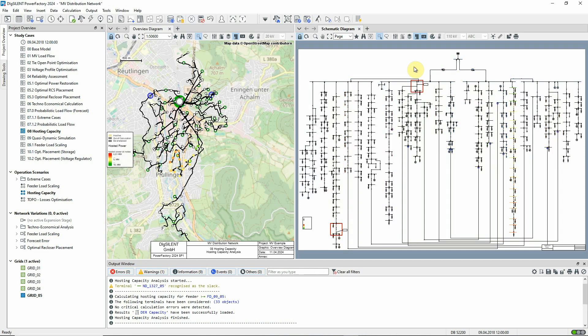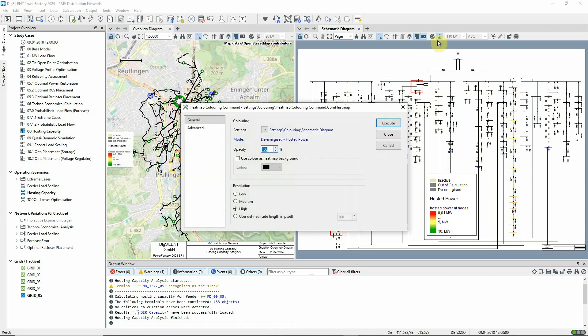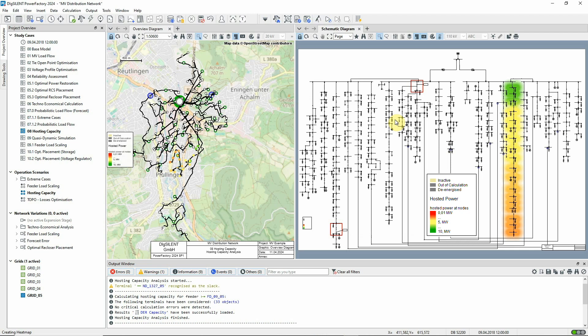The schematic diagram has now been colored according to the results. And the coloring can be enhanced by executing the heatmap command. The orange coloring towards the end of the feeder indicates the lower capacity.